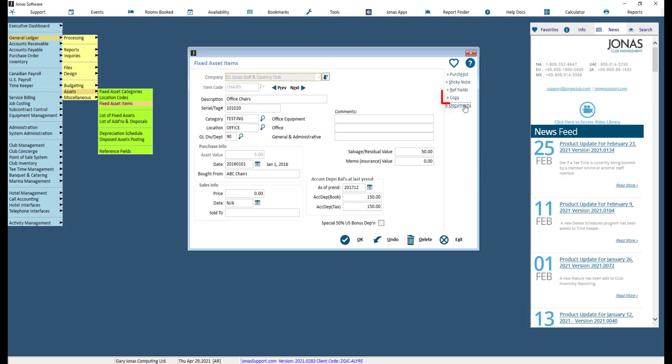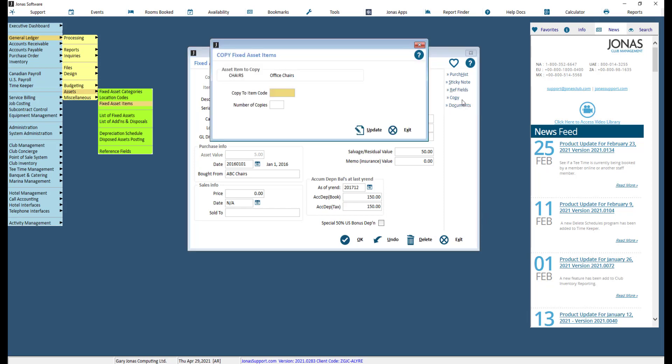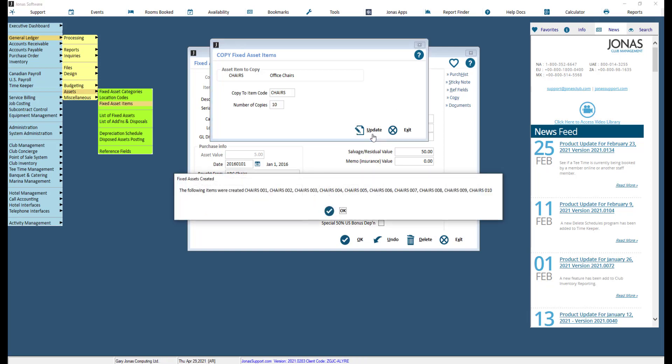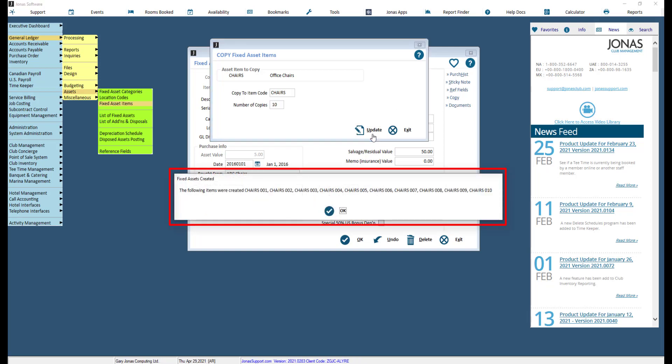The Copy button allows you to create copies of an item by entering the copy-to item code as well as the number of copies you need. Upon clicking Update, a pop-up will inform you of what items were created, which will follow the coding scheme of the item code you copied to, each numbered incrementally.